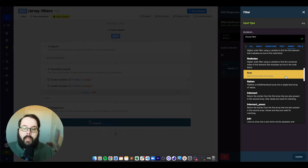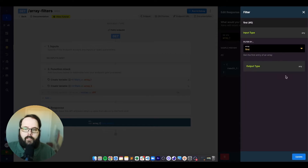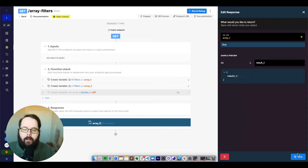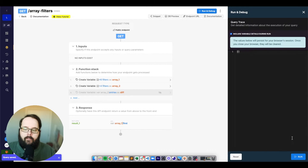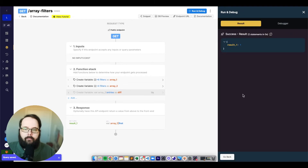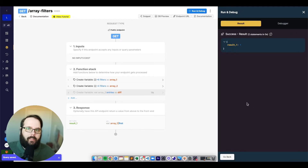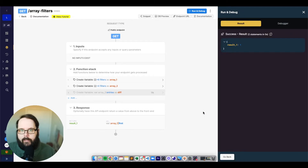The next filter is called first. This one is very simple — it just gets the very first entry in an array. You can see we get a one because that's the first value in our array.